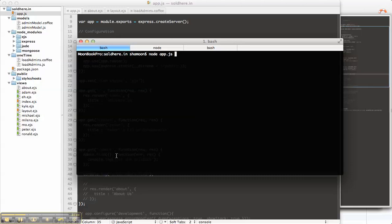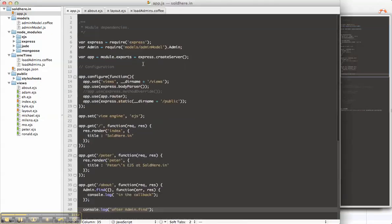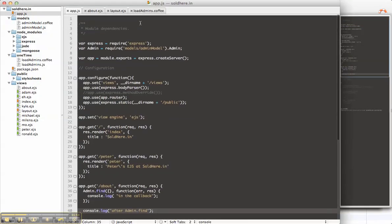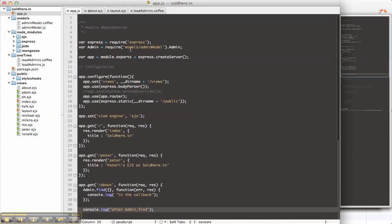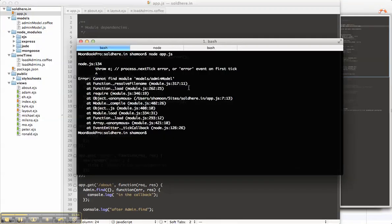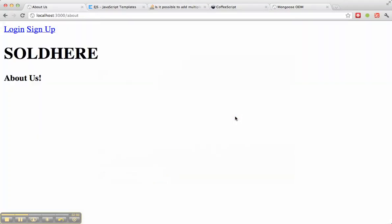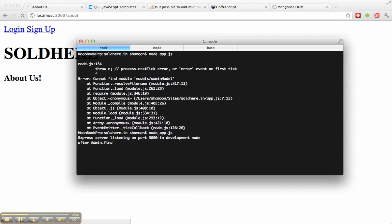Let's rerun app.js. We have an error: cannot find models admin model. Oh, because I have to specify the path. So now we're listening when we load this on port 3000.